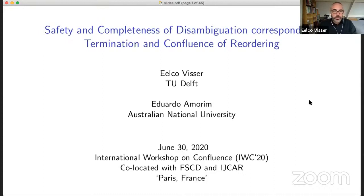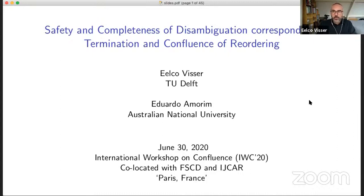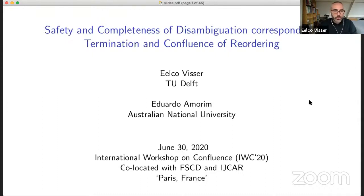This is joint work with Eduardo Amorim who graduated last year in Delft and is now a postdoc at the Australian National University, but actually lives in Moscow and he should be here as well, I hope.